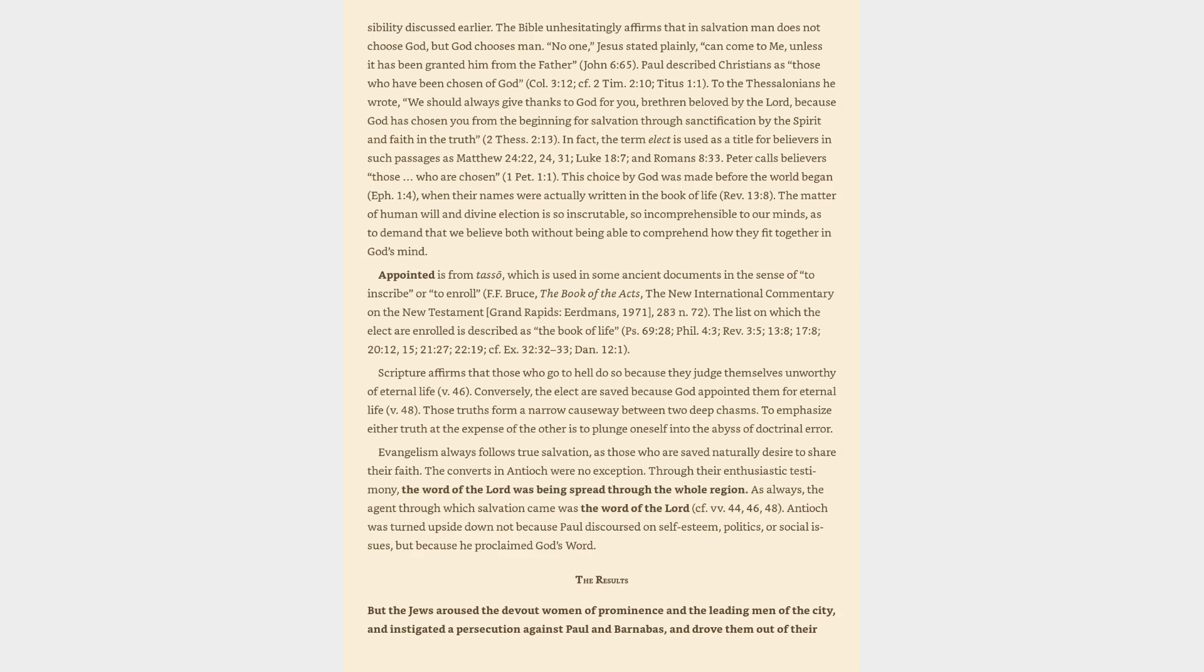Paul described Christians as those who have been chosen of God, Colossians 3:12. To the Thessalonians he wrote, We should always give thanks to God for you, brethren beloved by the Lord, because God has chosen you from the beginning for salvation through sanctification by the Spirit and faith in the truth, 2 Thessalonians 2:13.